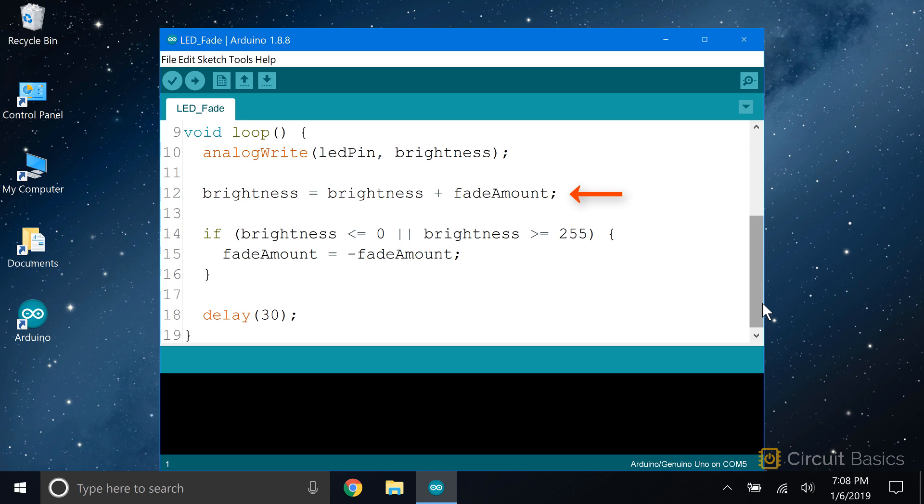Then we come back to this line that says add fade amount to the brightness value. Fade amount is now five, so five gets added to five. So the brightness value is now 10. The if statement checks if 10 is less than or equal to zero or greater than or equal to 255. Which it's not. So this code gets skipped again. After that, it loops back up to the top and loops over and over, adding five to the brightness value each time. But eventually, the brightness value reaches 255.